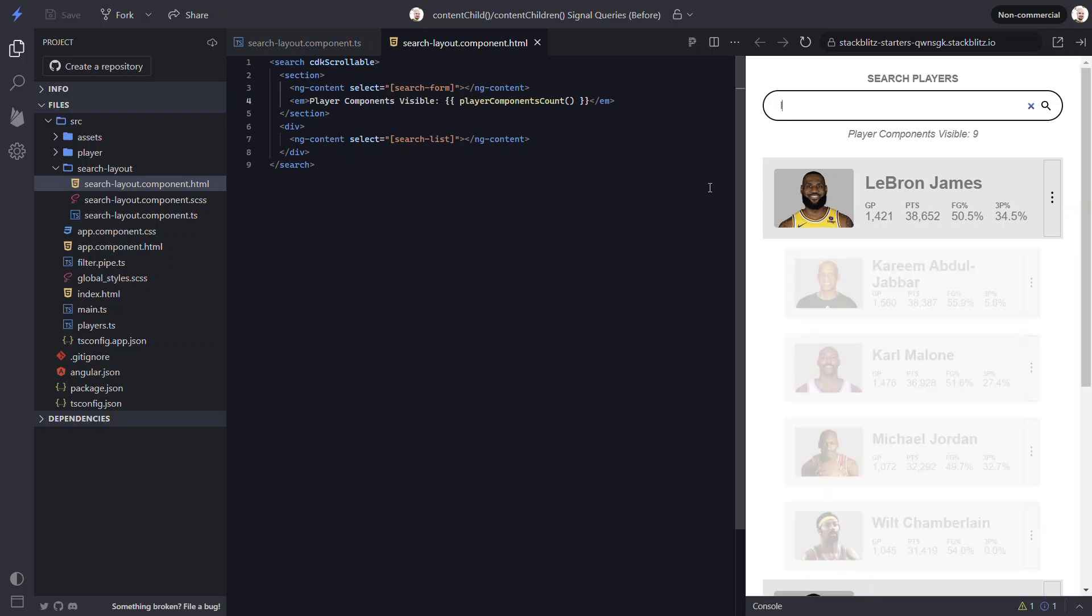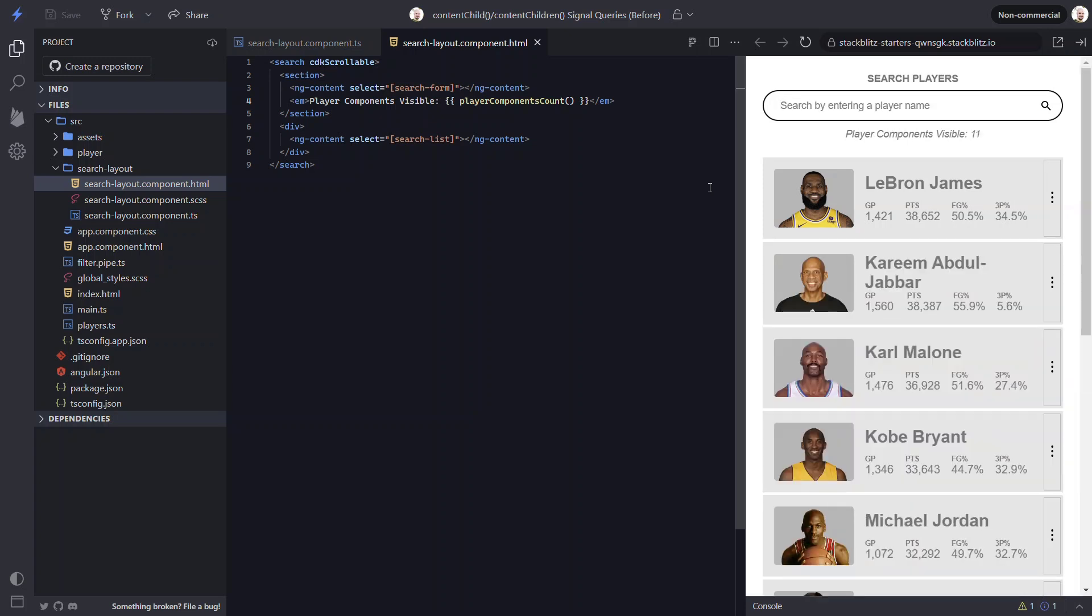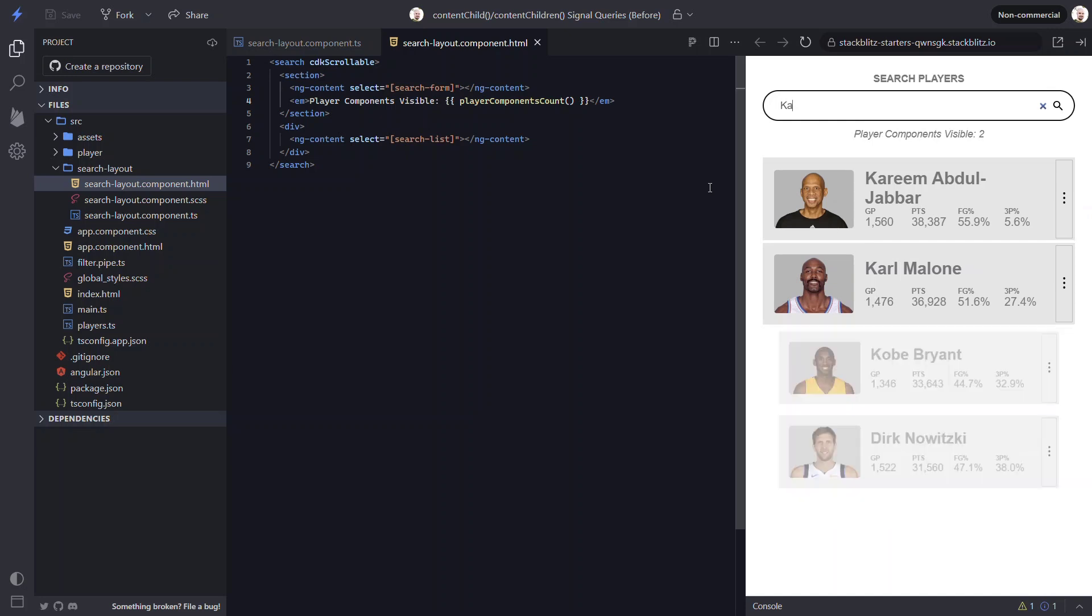So it works just like it did before, but now instead of using the old decorator and query list, it's done using a more modern signals-based approach. So switching away from the old content decorators to these new signal queries is pretty easy and makes things simpler in many cases.